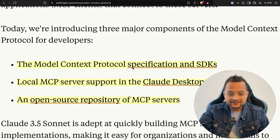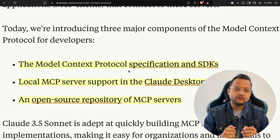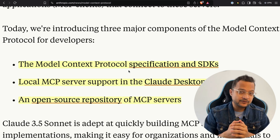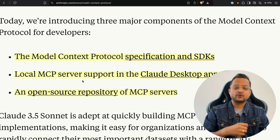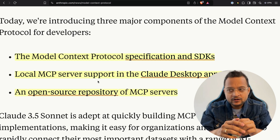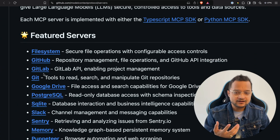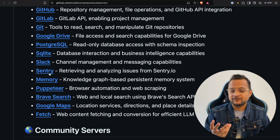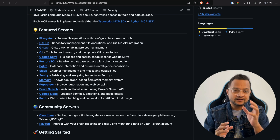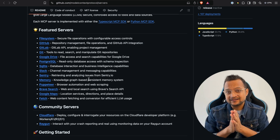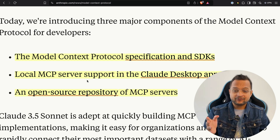Let's go through them one by one. First is the Model Context Protocol specification and SDKs — right now there is support for Python SDK and TypeScript SDK. Second is the local MCP server support in the Claude desktop app. The servers can be for various things: file system server, GitHub server, GitLab server, Git server, Google Drive server, Slack server, and many more. You can use these servers as your data source and create something amazing with AI and MCP.